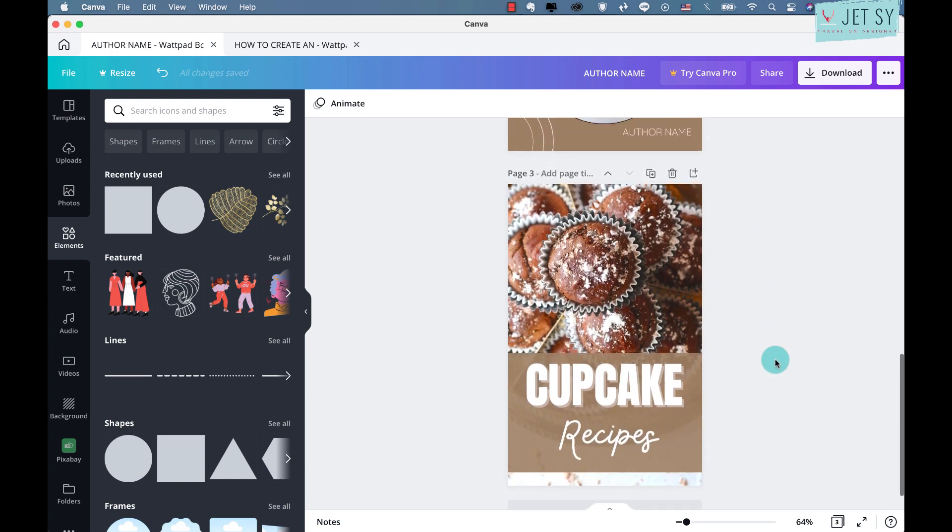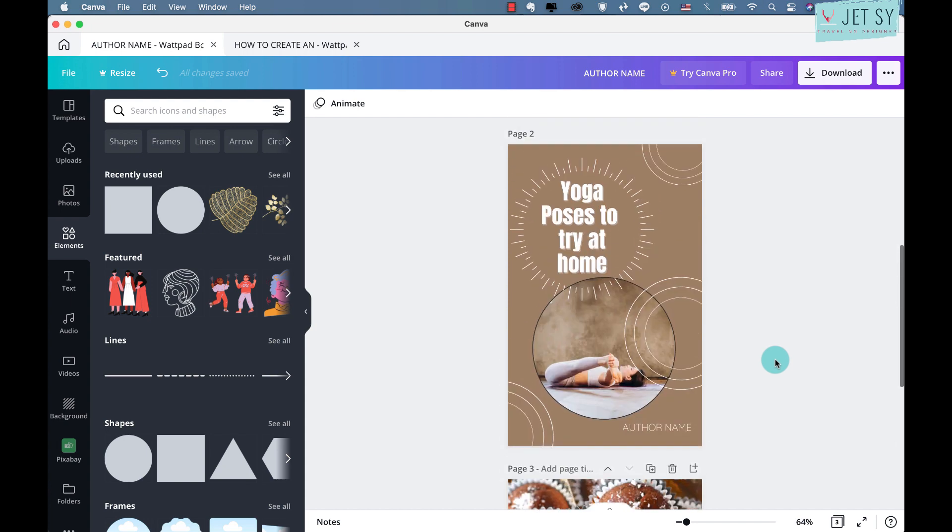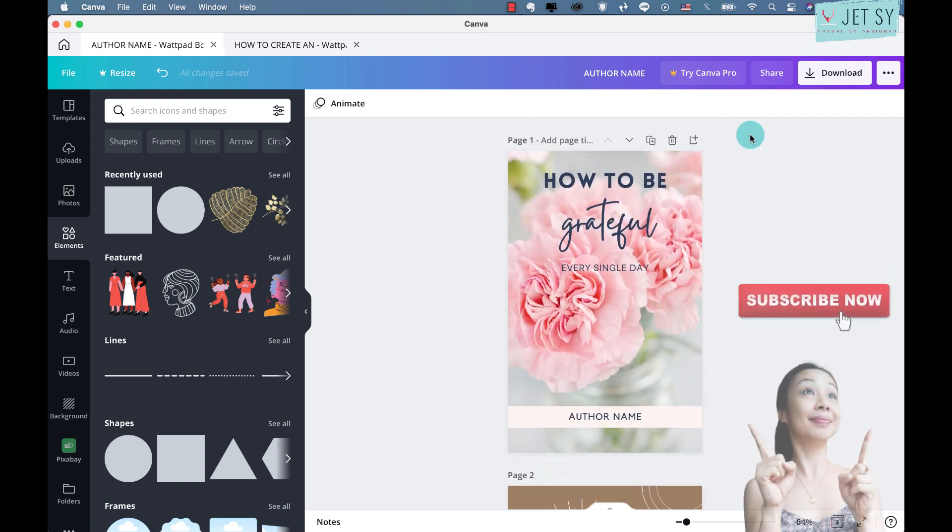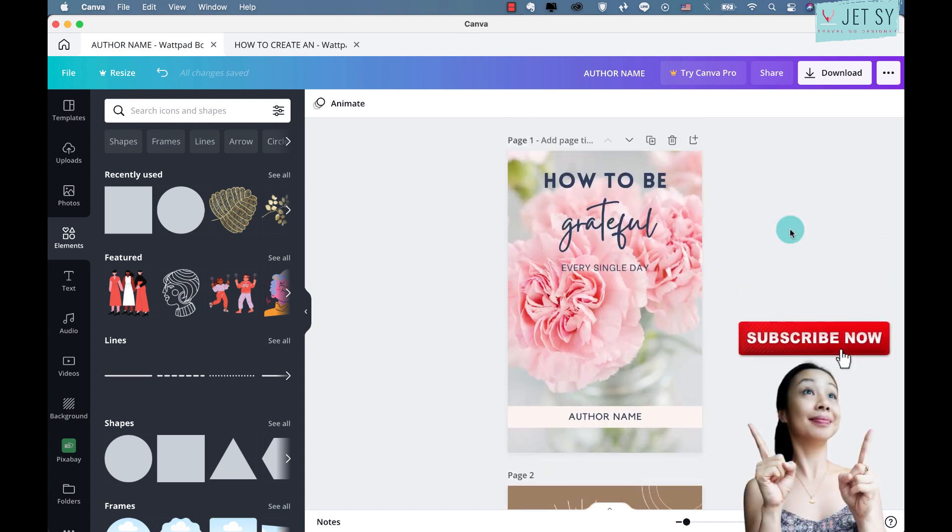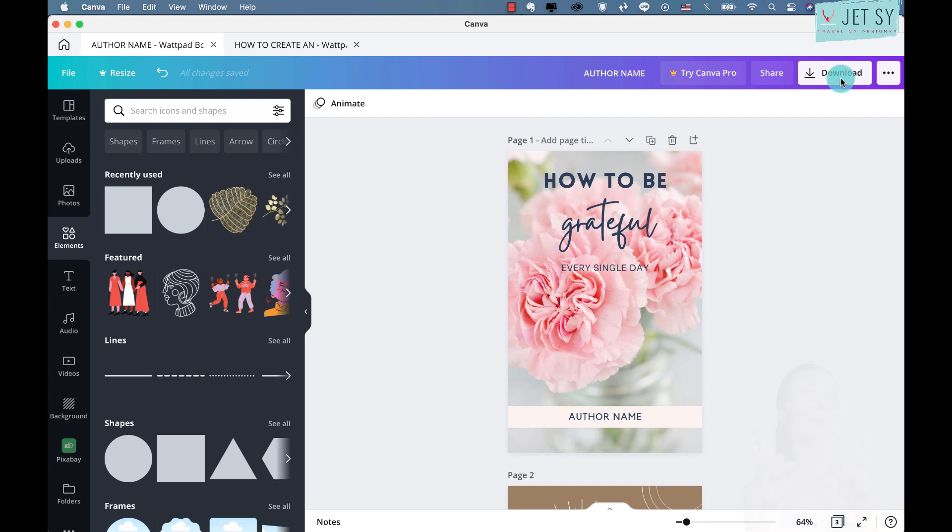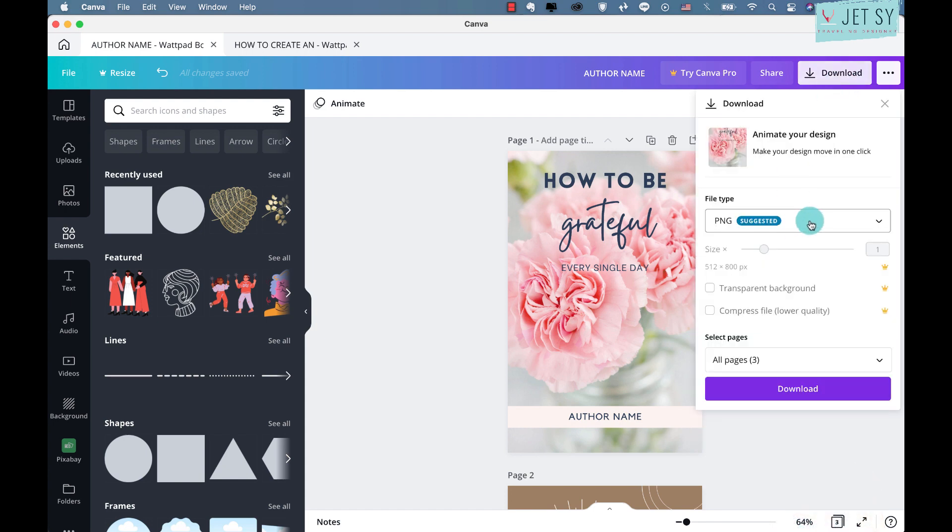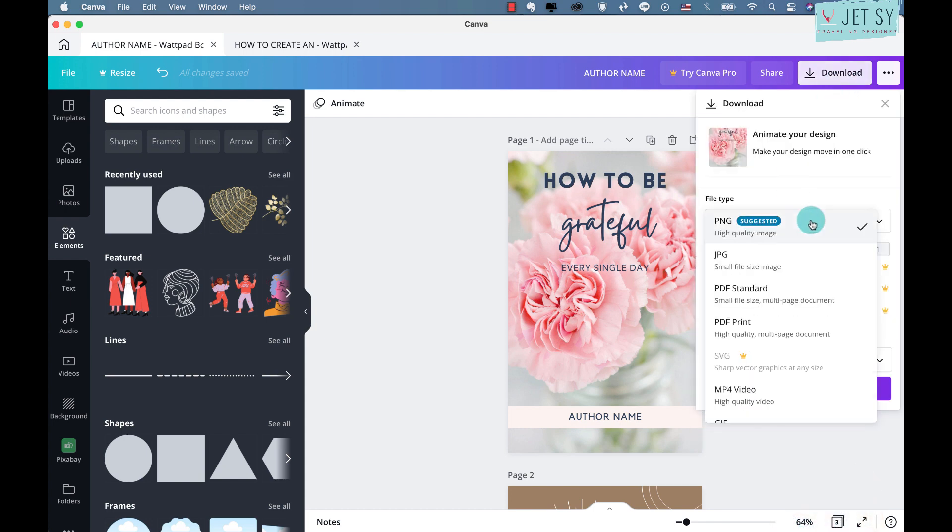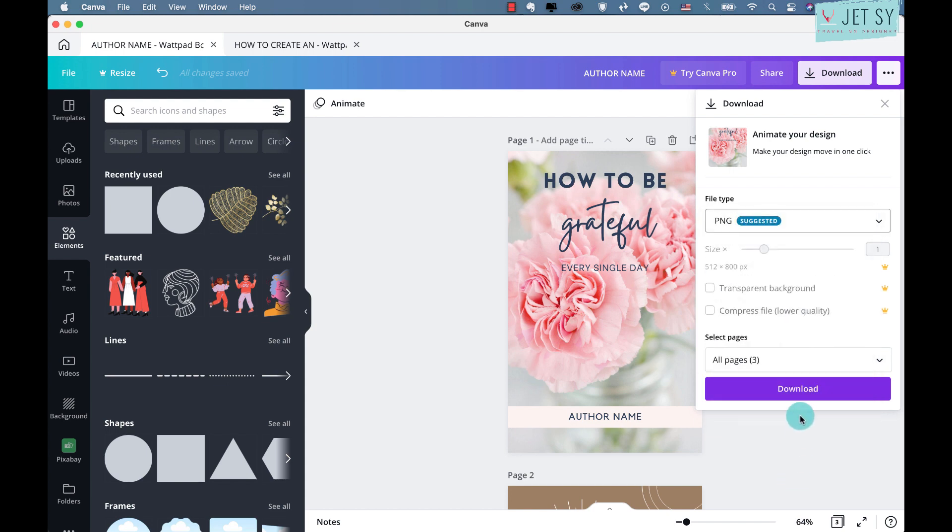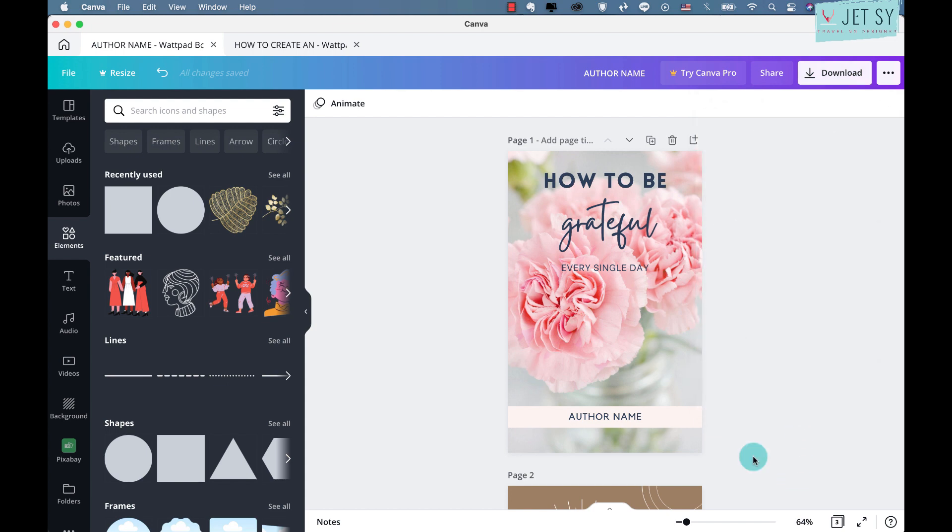And yeah, that's about it. So once you're done with your design and you're satisfied with everything, just go ahead and click on Download. And here on file type, you can download either PNG or the PDF Print. I would suggest these two as they are of high quality, and just download.